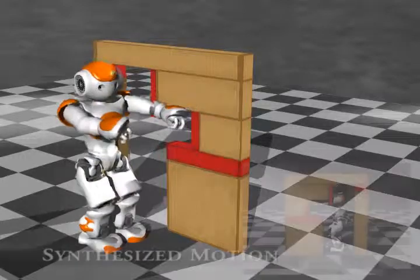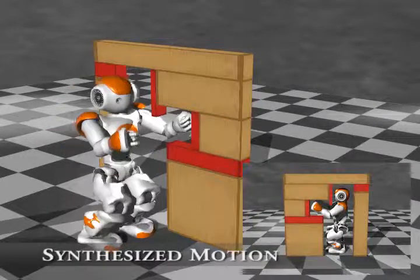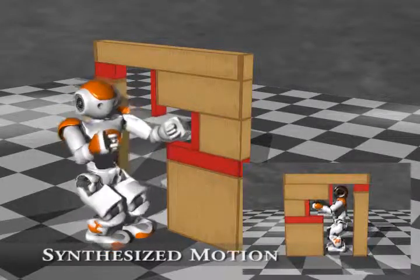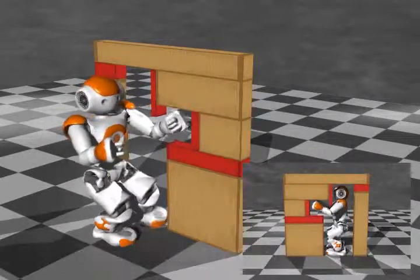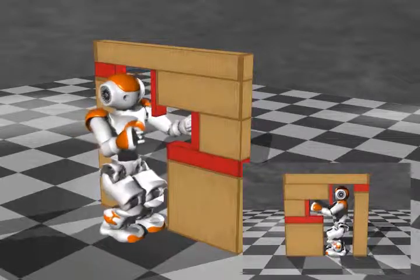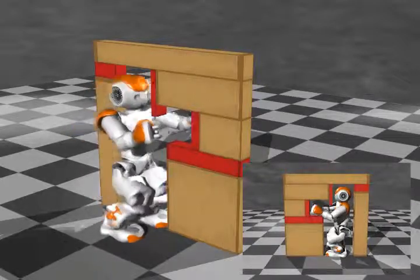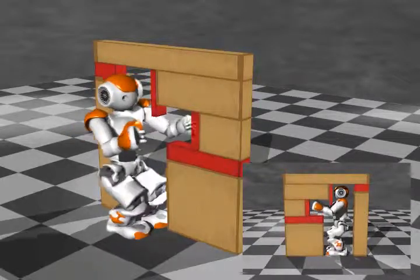In a reversal of the previous setup, the obstruction is placed at the top of the arm slit, showing the robot's response of bending its elbows to create clearance.